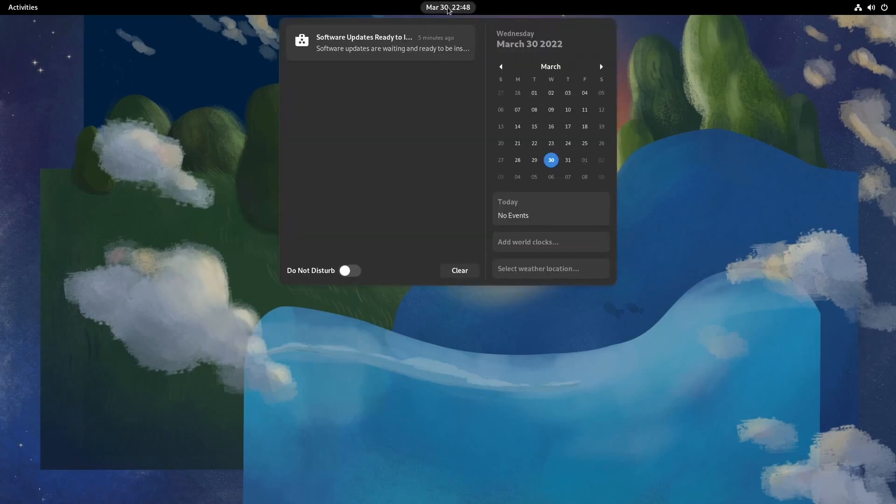In the top middle, we have the current date and time, any notifications of the system, as well as a do not disturb button if you don't want to be disturbed by those notifications.